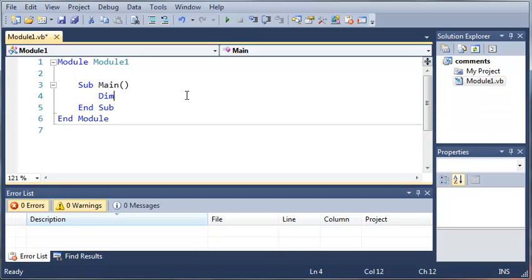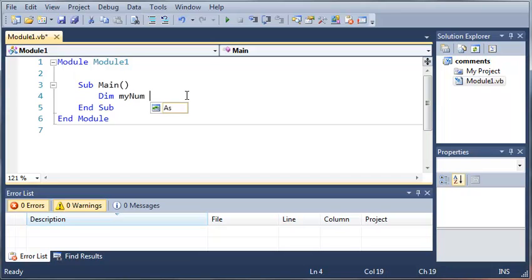We're going to type dim and then after this you can type whatever name you want as long as it contains valid characters. You can find a list of valid characters online. We're just going to start off by calling it myNum. You can name this whatever you feel like.